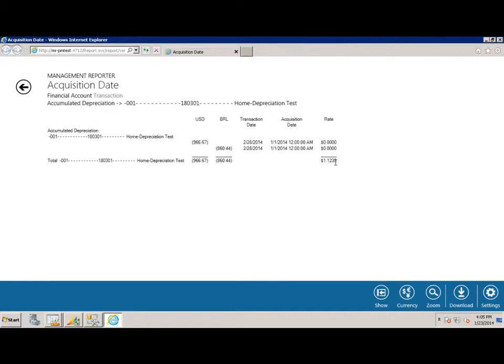So here's just a very basic example of how we are taking the additions to Dynamics AX around fixed assets and properly using the acquisition date to get the appropriate rate for currency translation.